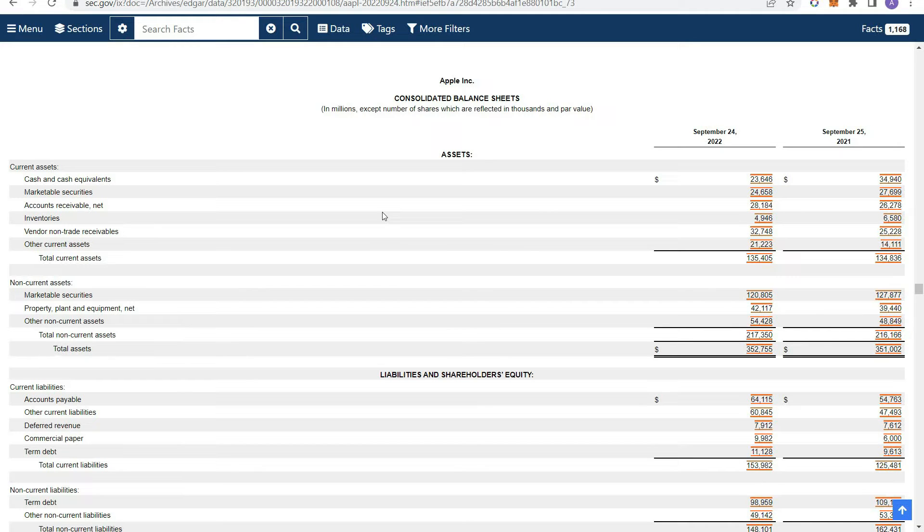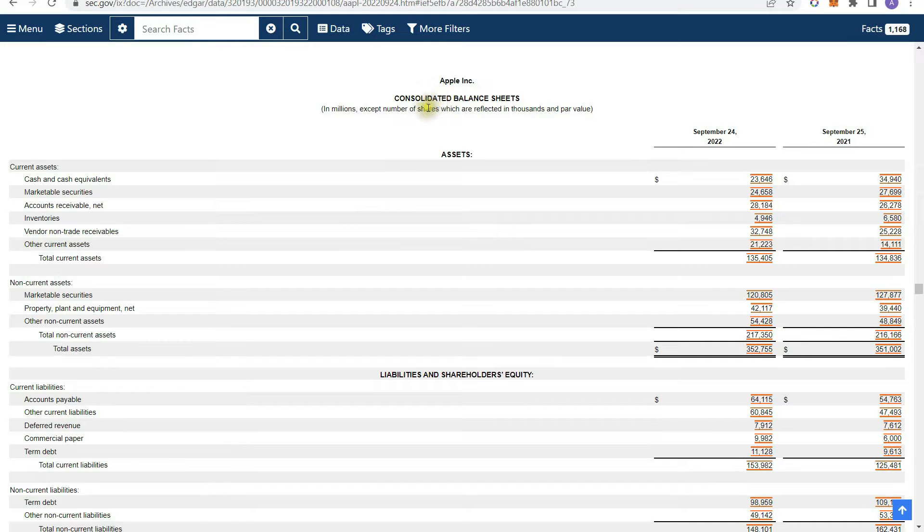Hey guys, this is Andrew from Dividend Growth Masters. So today I want to talk about reading a balance sheet. And this is a topic that a few people have asked me about, so that's what I wanted to cover today.